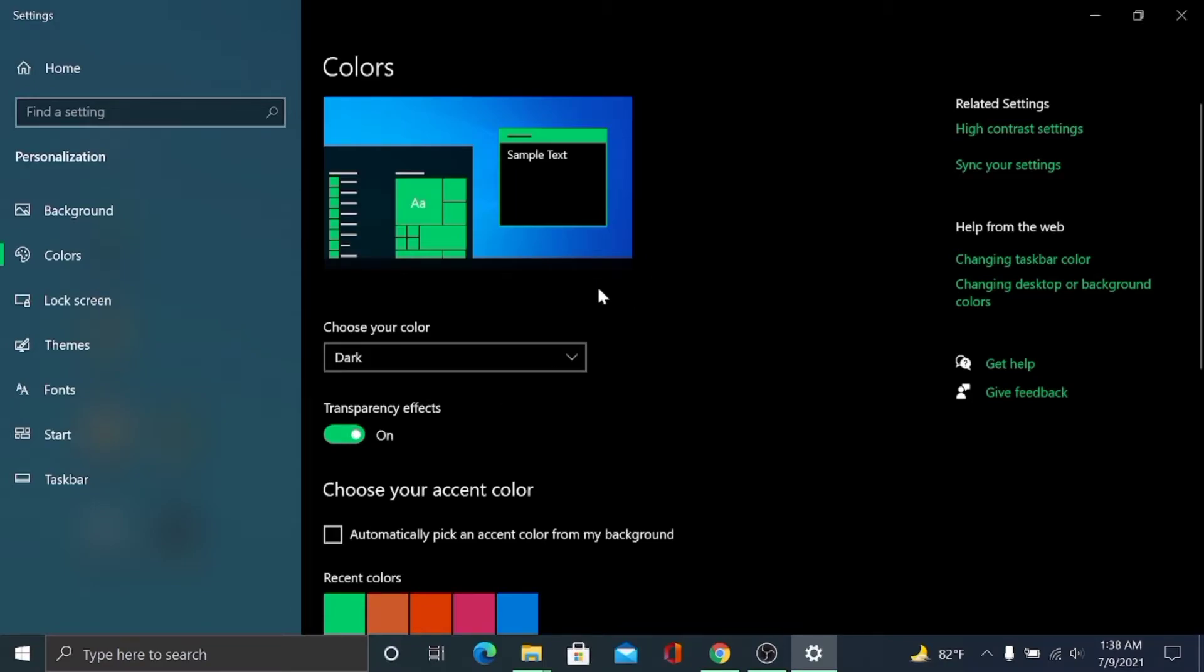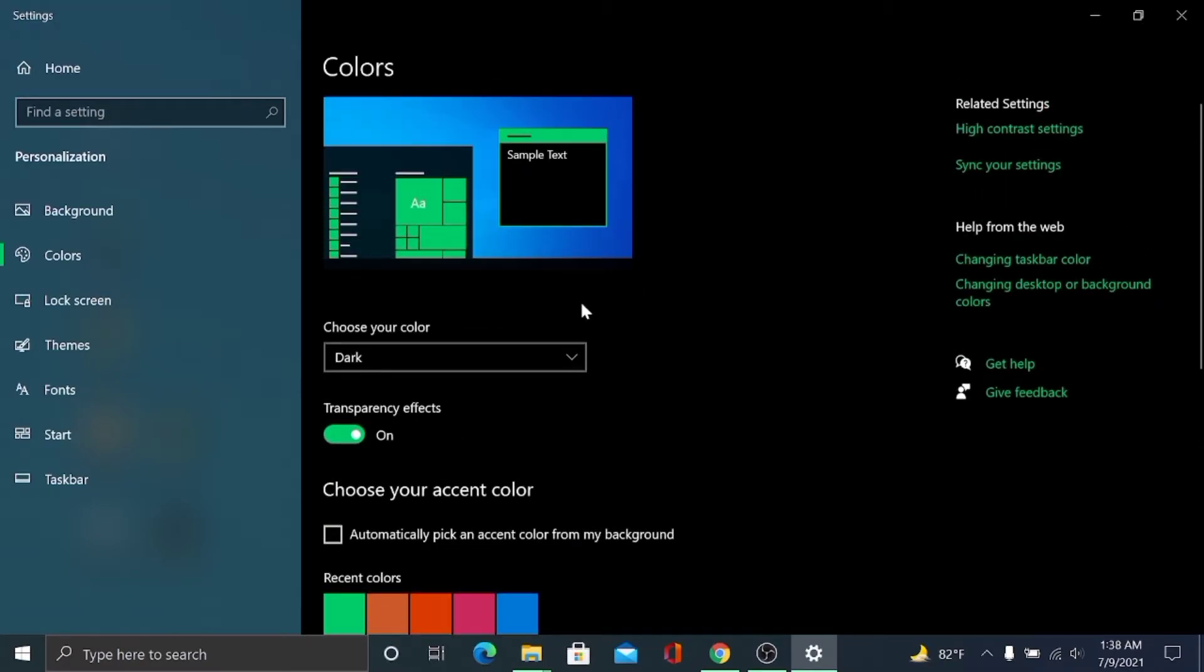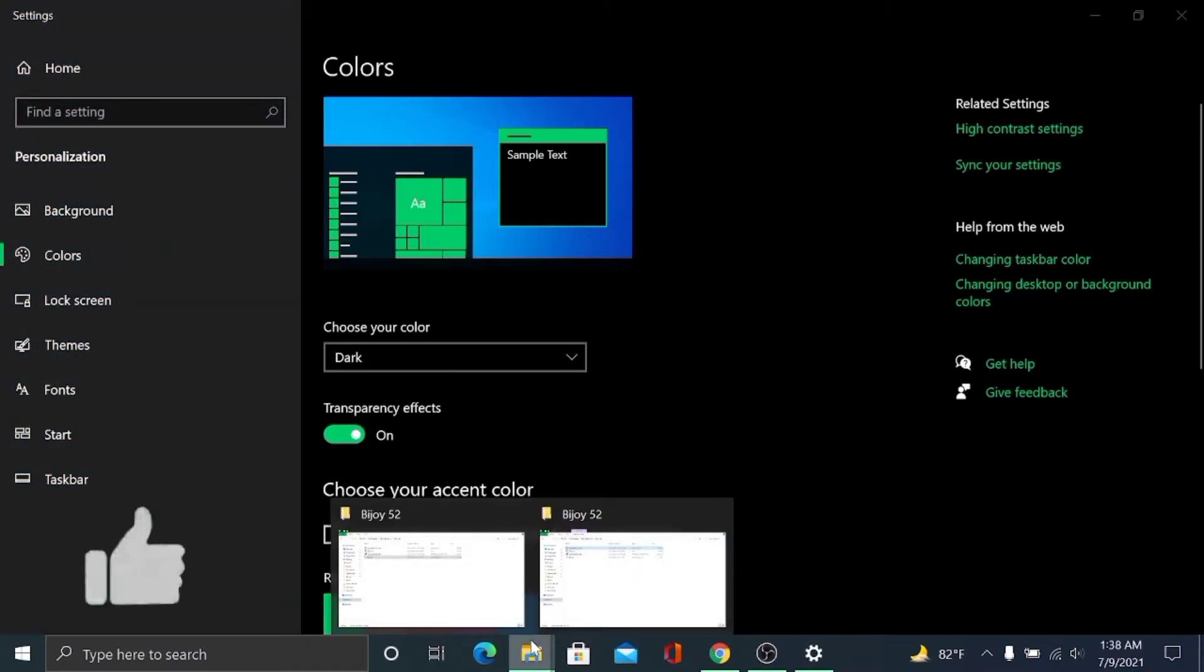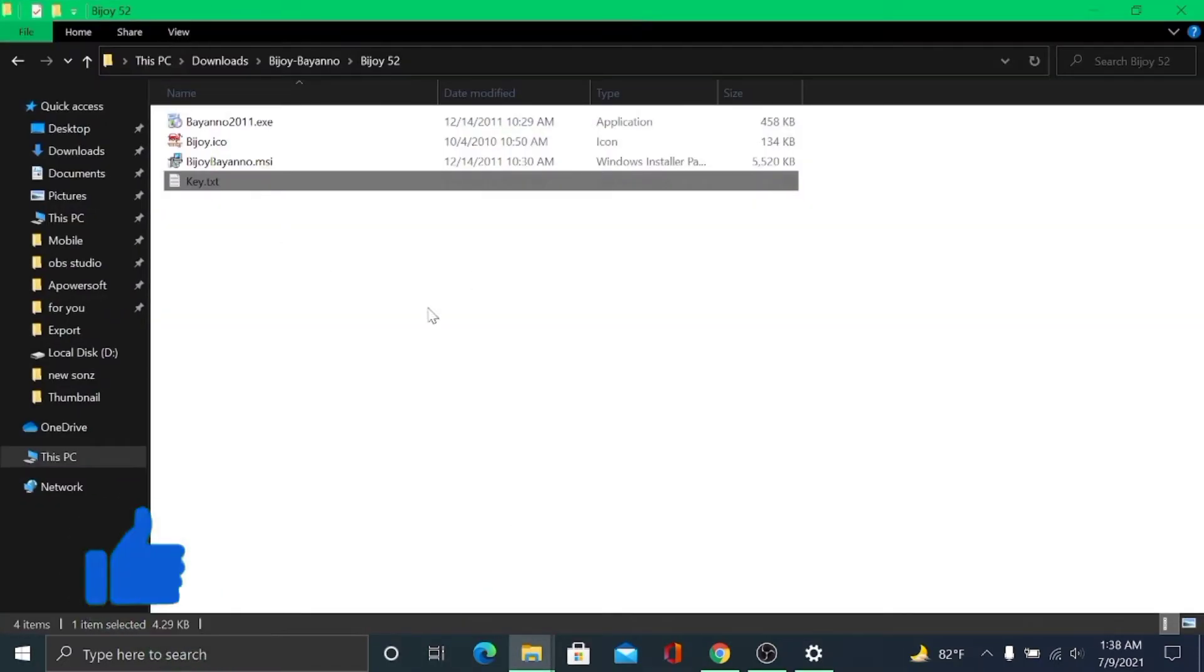So this is our dark mode. You can go to Files and you will also see they are in dark mode.